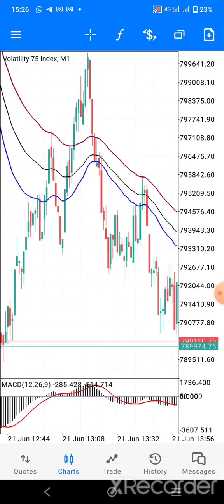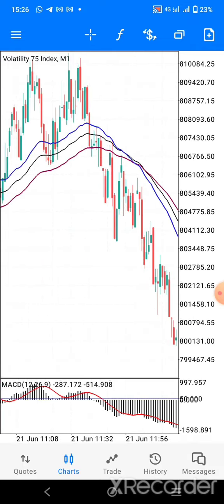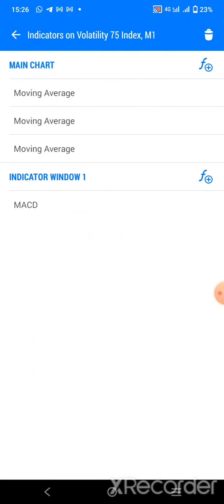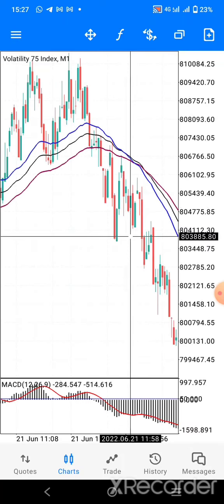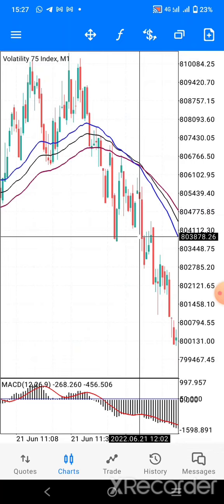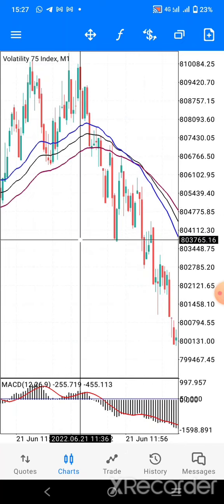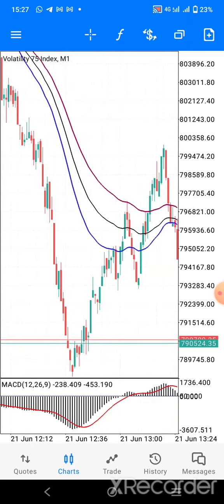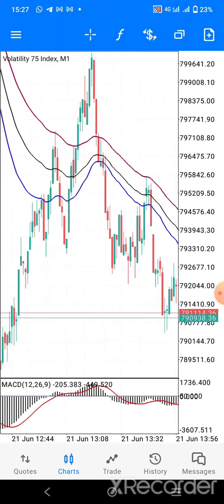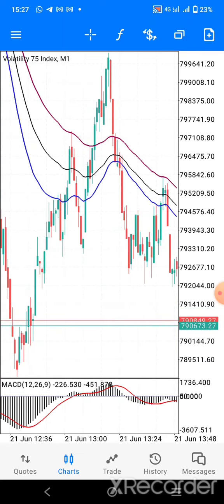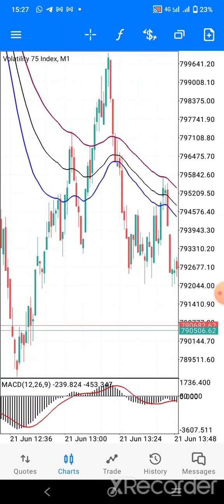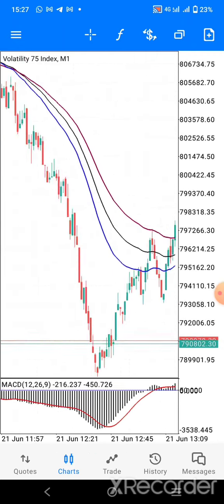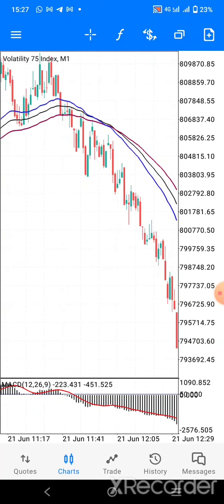Now I'm on the one-minute time frame and I have three moving averages here. The trend actually started from this point where the three moving averages actually crossed, and we have the first crossover at this point. Moving forward, you can see the market actually went down — we have a serious pullback at this point — but the MAs didn't cross, and then the trend actually continued.